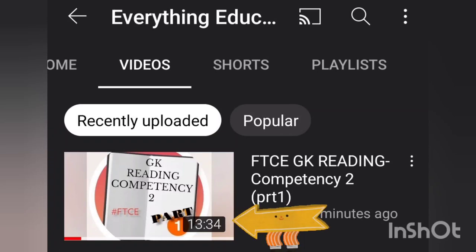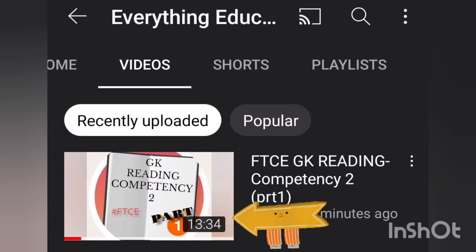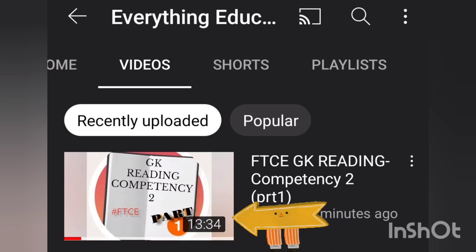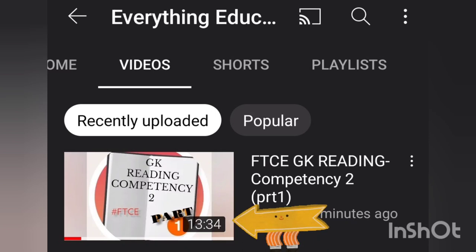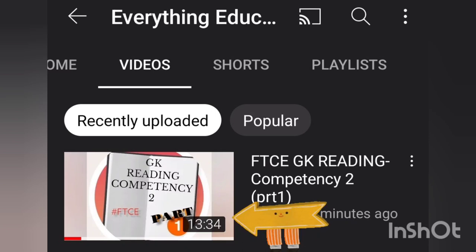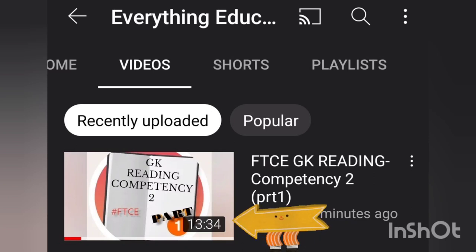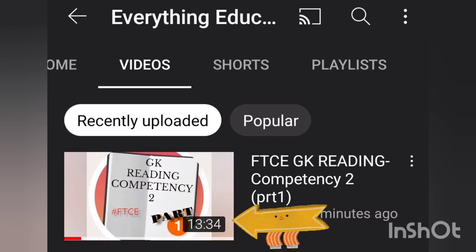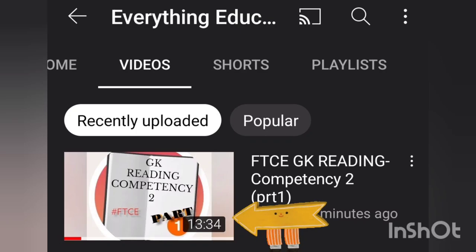Hi everyone, welcome back to my channel, everything educator related. This is a continuation to Part 1 of the video, so this is Part 2. If you haven't watched Part 1, please go ahead and check out that video and then come back to this video. Okay, so let's get into it.